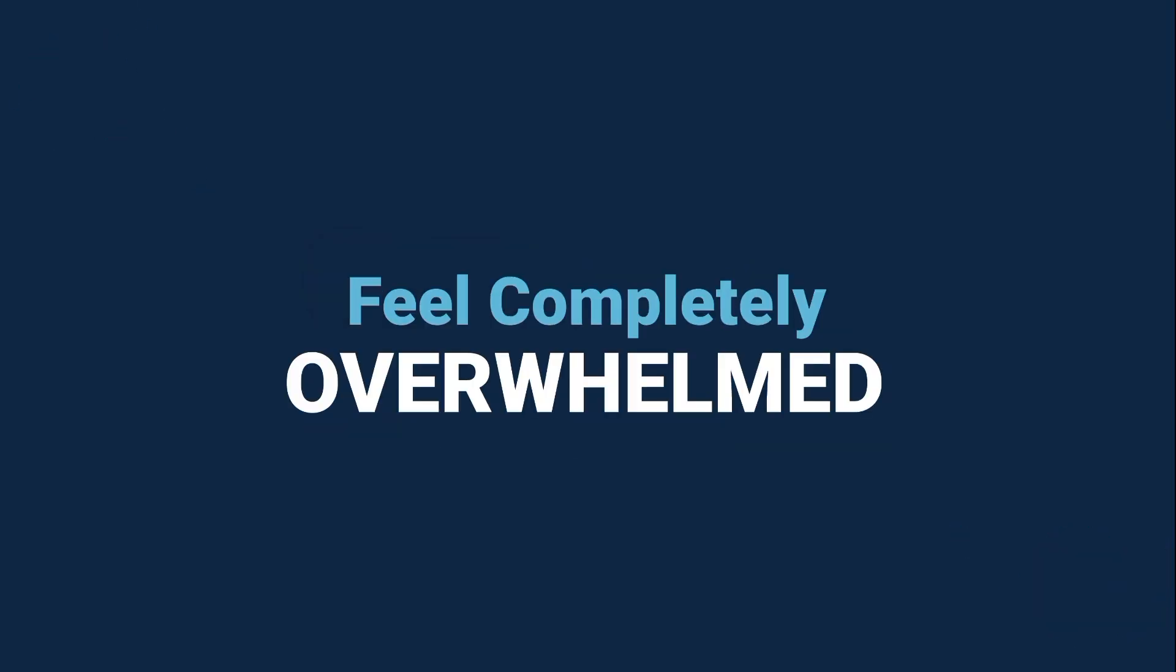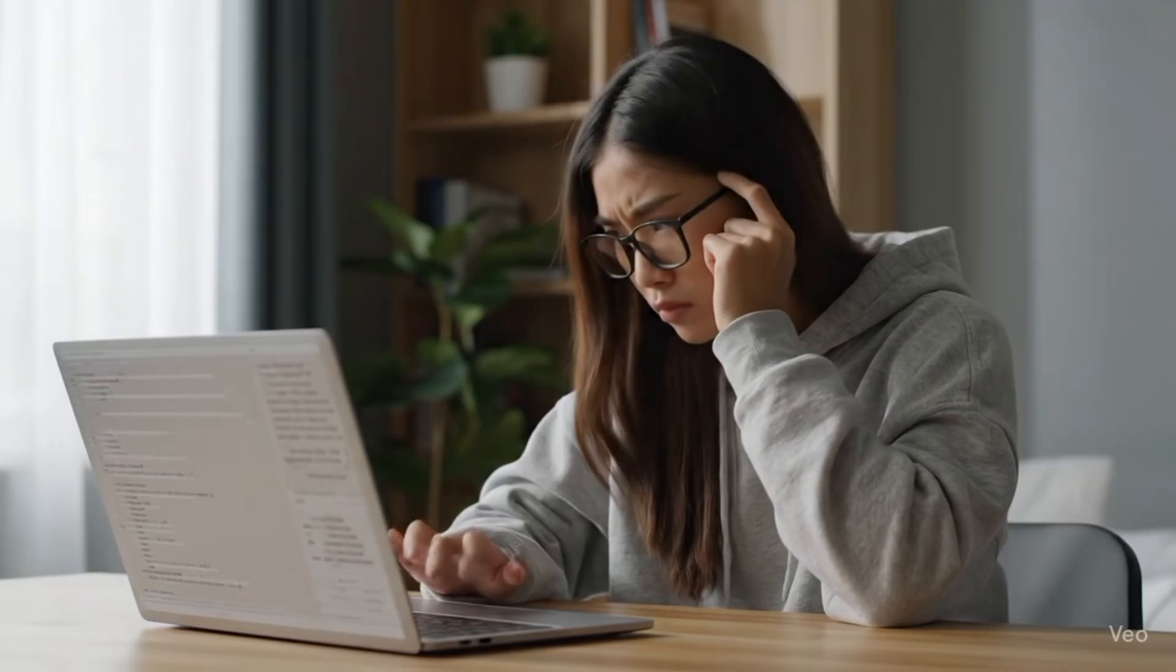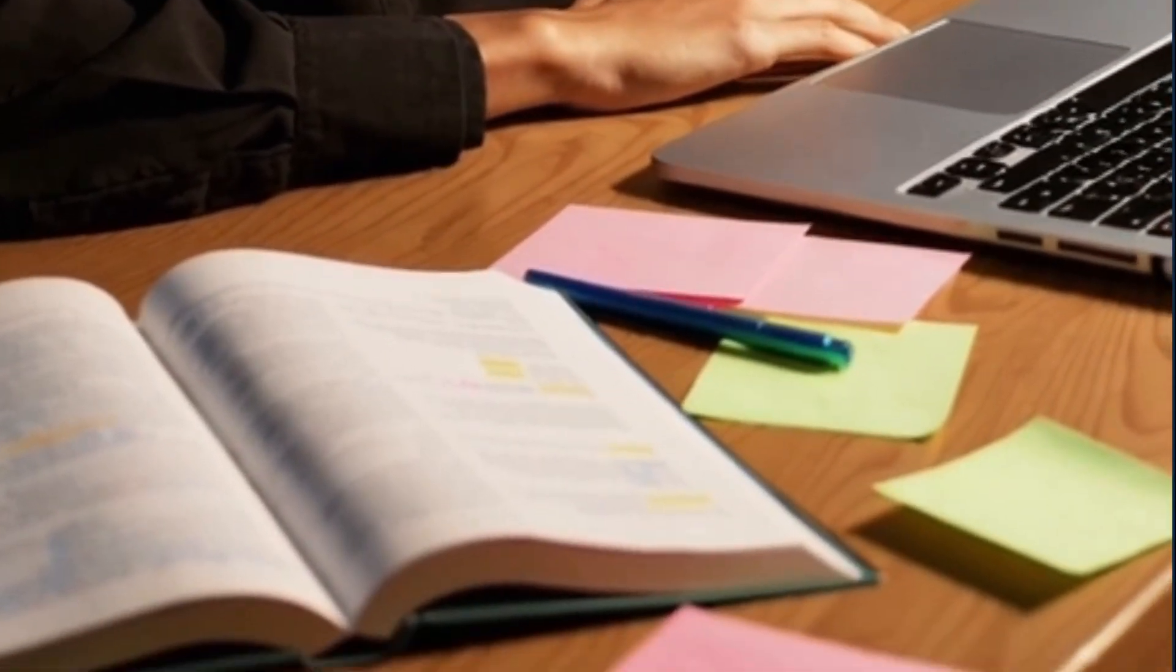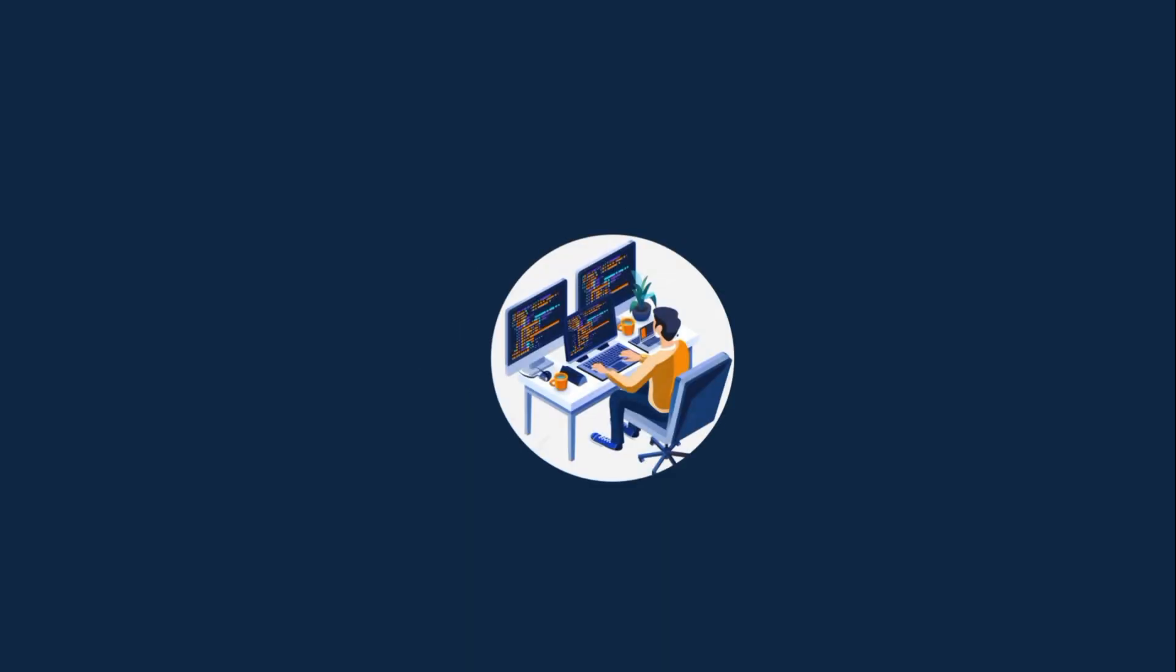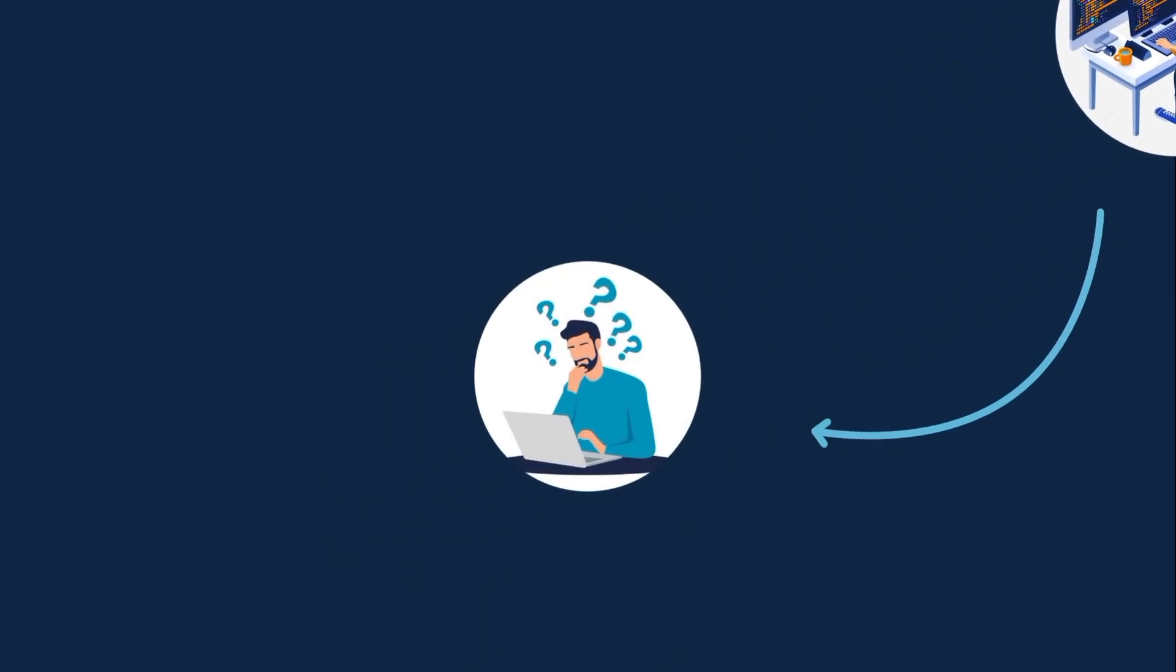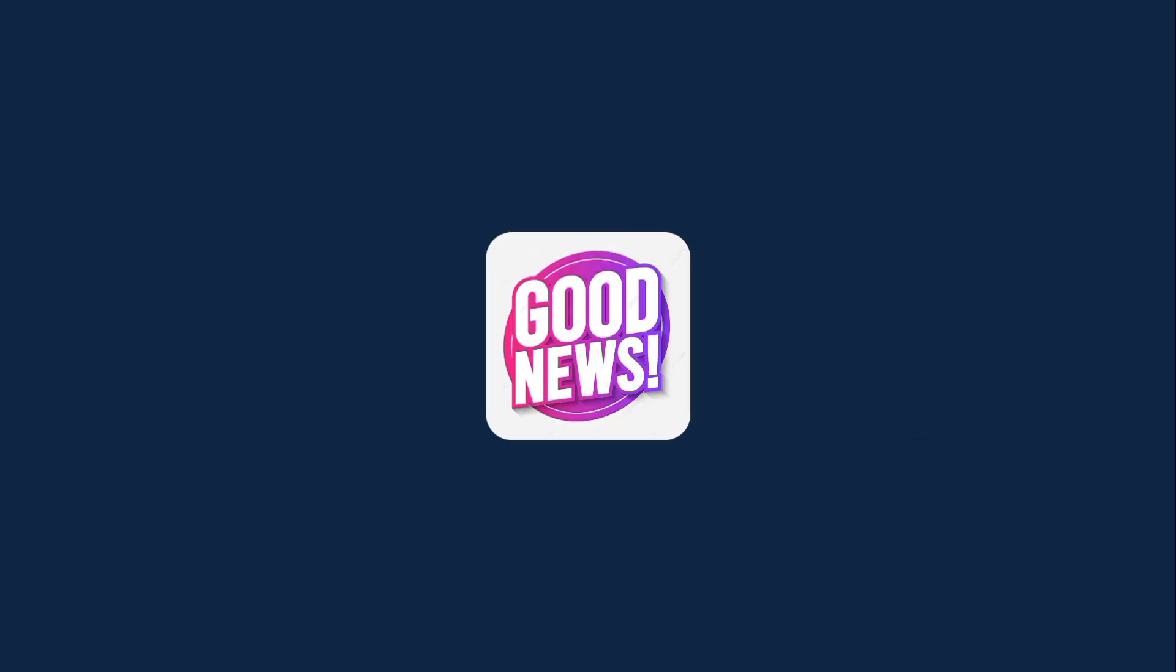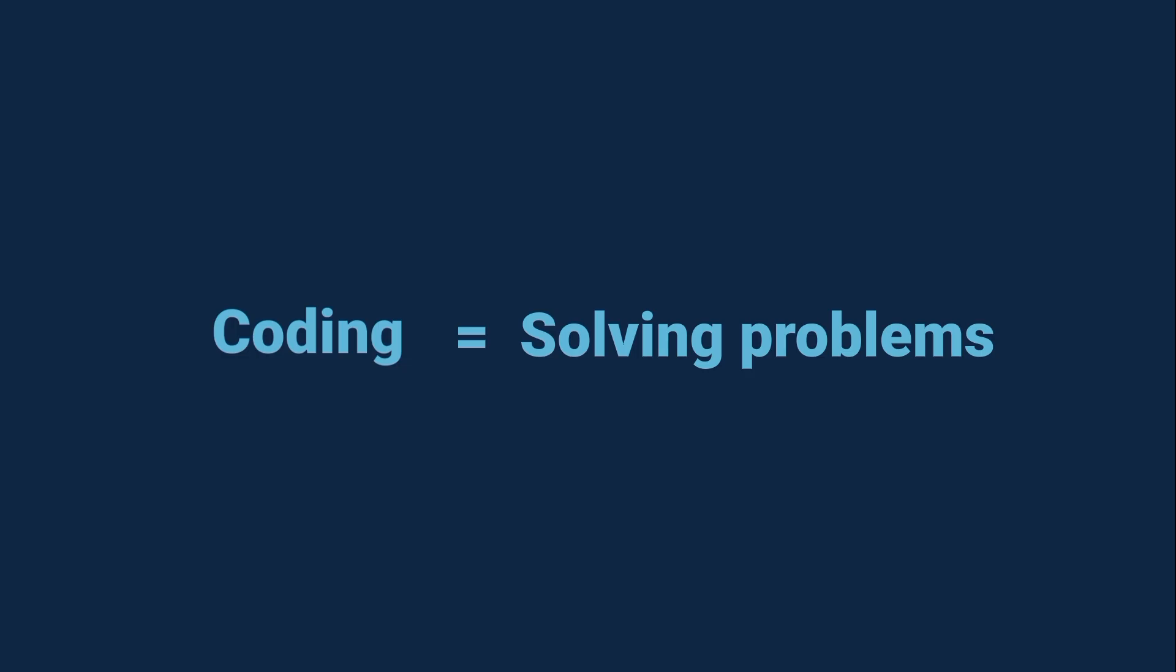Do you want to start coding but feel completely overwhelmed about where to begin? Maybe you've watched a few videos, tried opening a tutorial, and thought this is too complicated for me. Don't worry, you're not alone. Every programmer you admire started exactly where you are right now. And here's the good news. Coding isn't about memorizing a bunch of commands. It's about learning how to solve problems step by step.